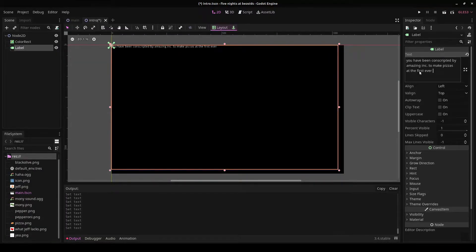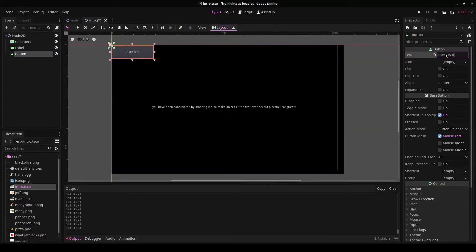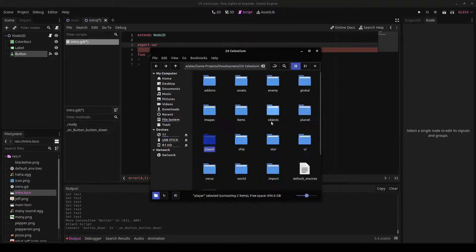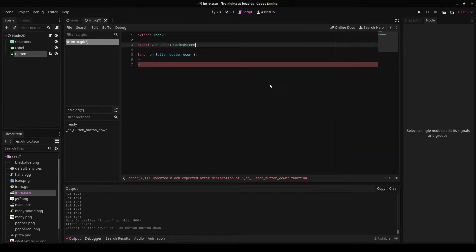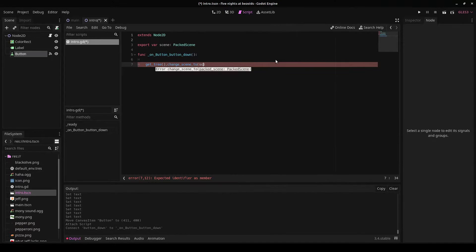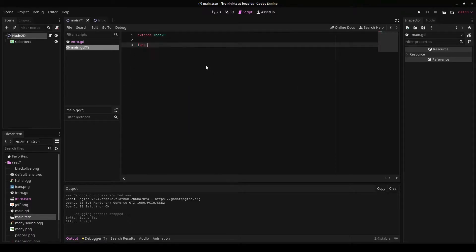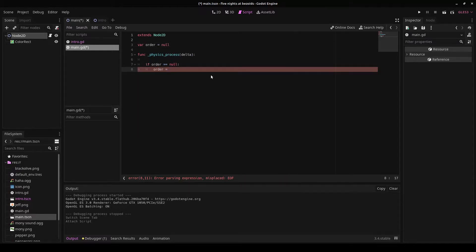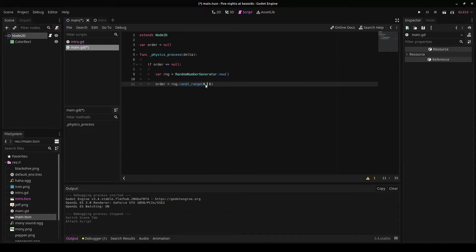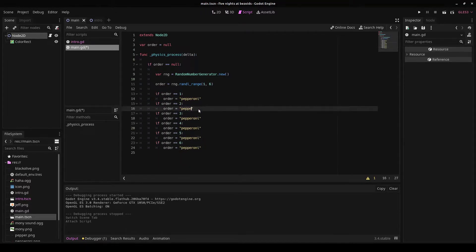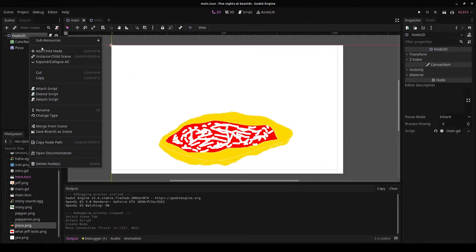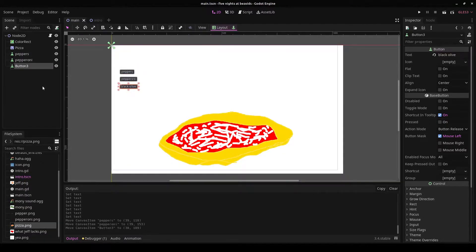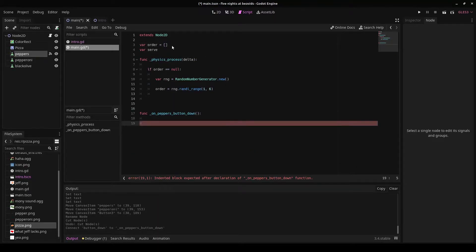For this game I decided to make something a little unconventional. Usually when people make these kinds of videos they make some sort of Flappy Bird clone or just something very basic. I want to do something a little different. It turns out that right as I was set to make this video there was a low effort game jam that just happened to be going, so I decided to make this game for that game jam and the theme was pizza.